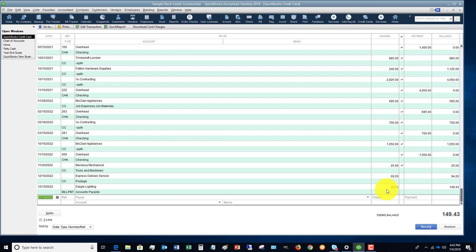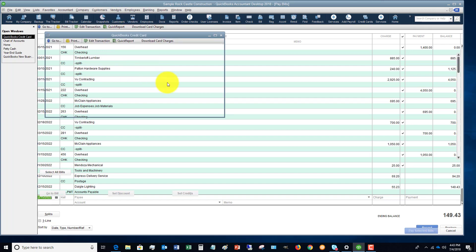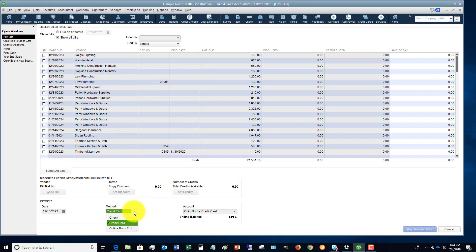So that's it. It's really just going in and making sure that when you go to pay these bills, that you're choosing the correct account. And you do have to be careful because next time you go into pay bills, it's going to default to this payment method. So just make sure you're checking all of these options when you go into pay your bills.